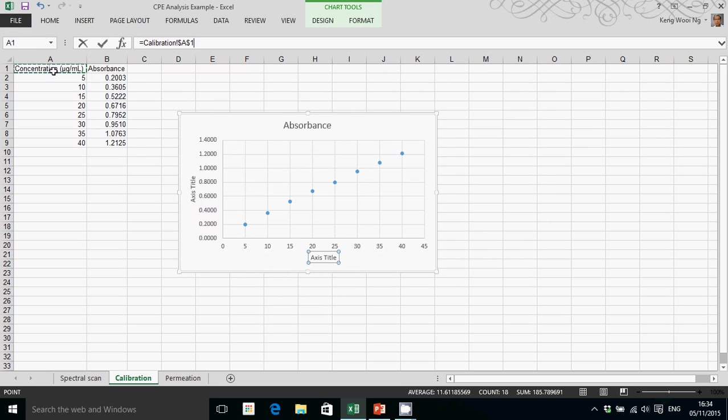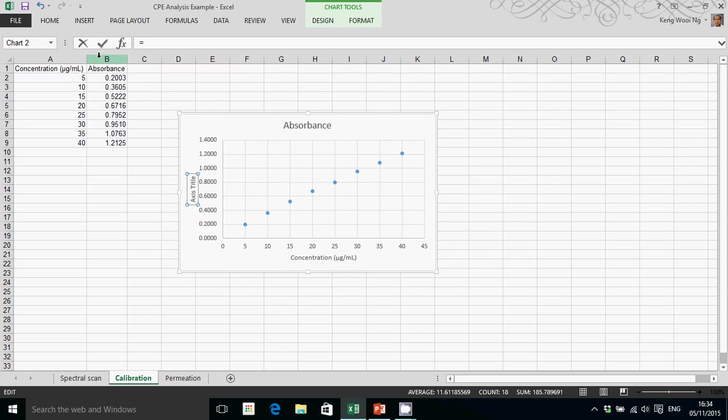The horizontal axis is concentration and the vertical axis is absorbance.